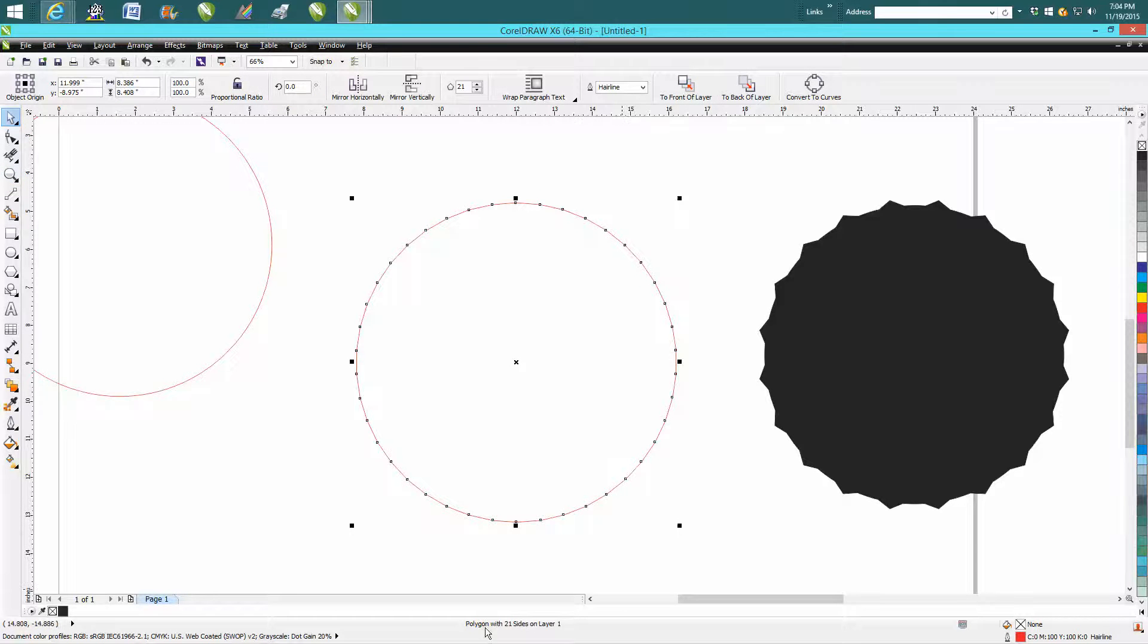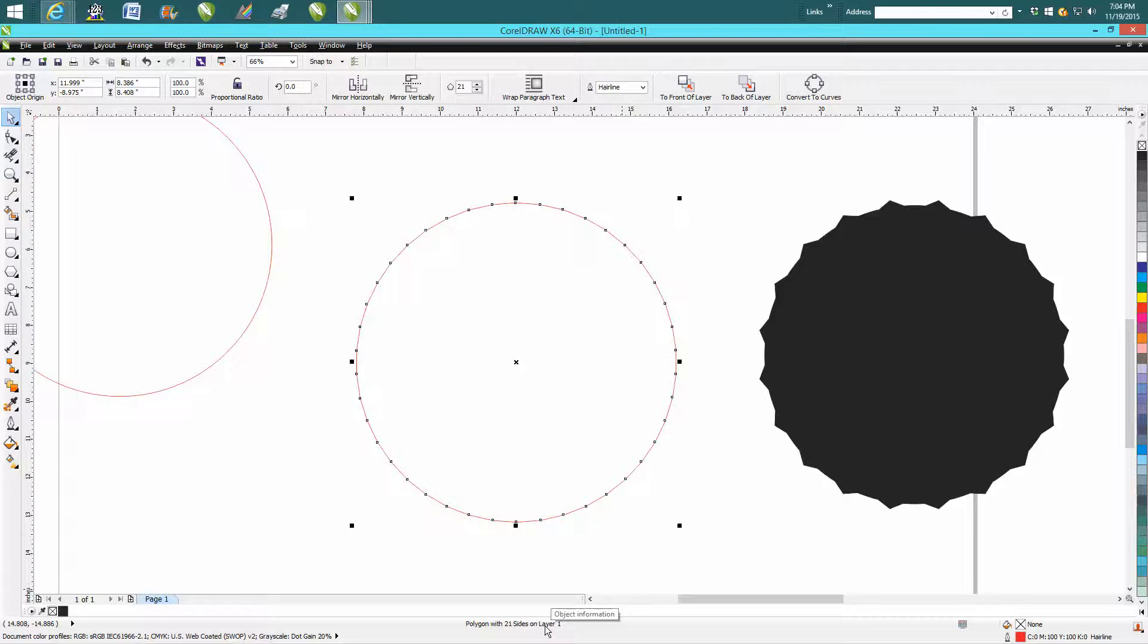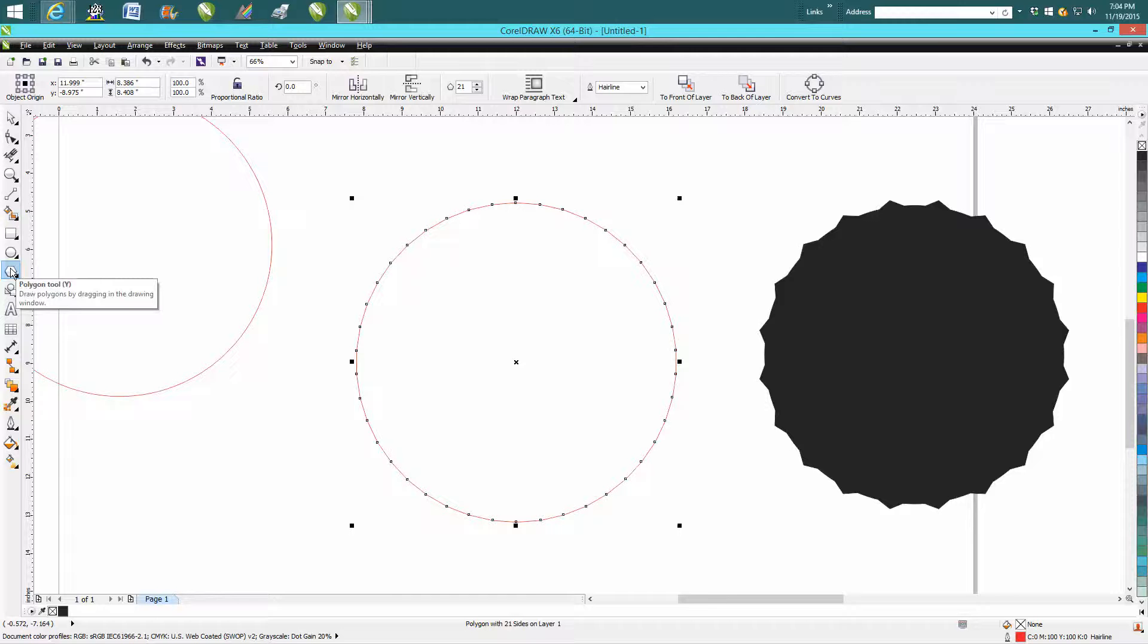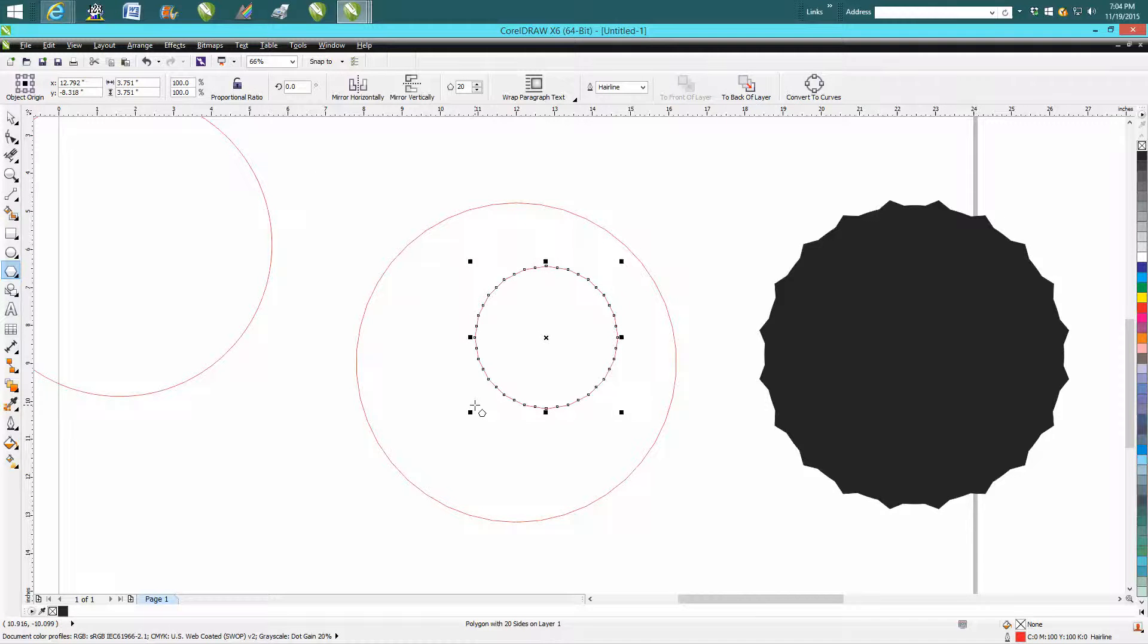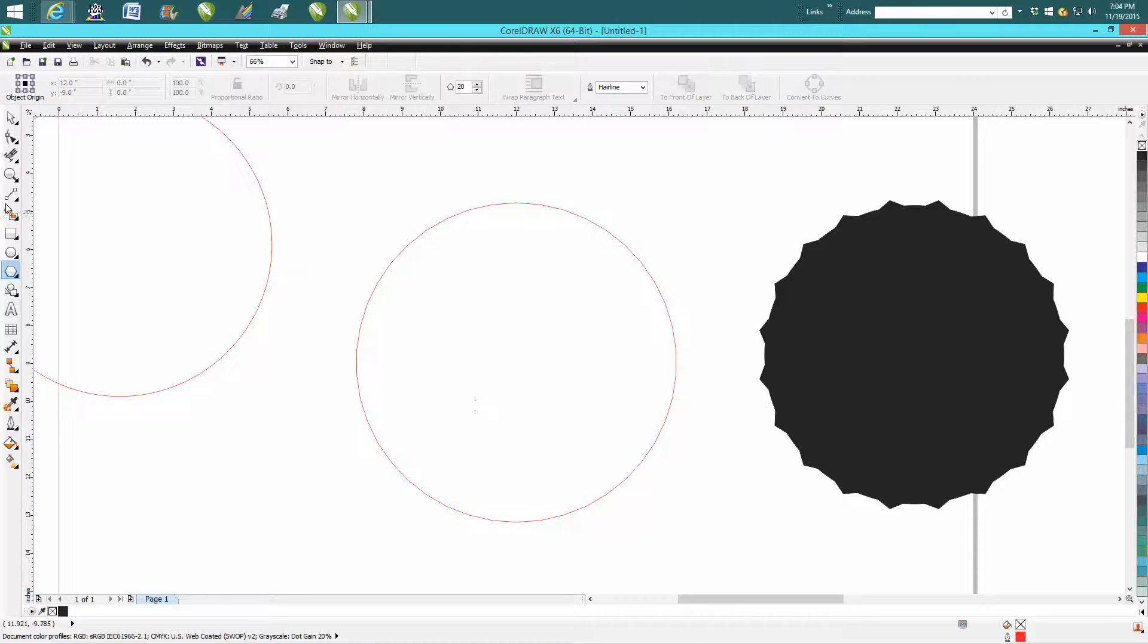You can see down here it's a polygon with 21 sides. To create a polygon, just click on your polygon tool, set its size, hold down your control button, and it'll make you a perfect polygon.